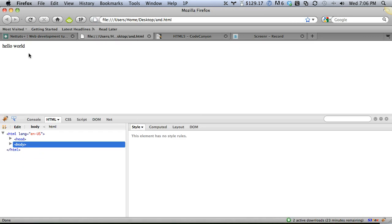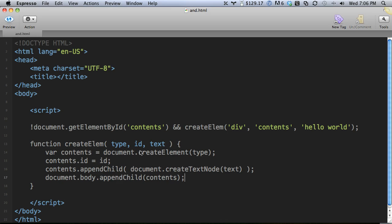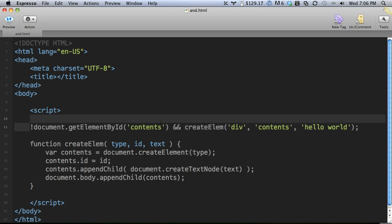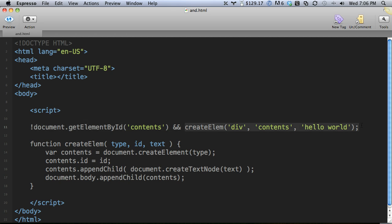Refresh the page and we do get hello world. And you can see that was added. And we didn't do any if statements. Again, if the left side is true, then and only then does the right side run. If you did not find an element with an id of contents, then run create element.